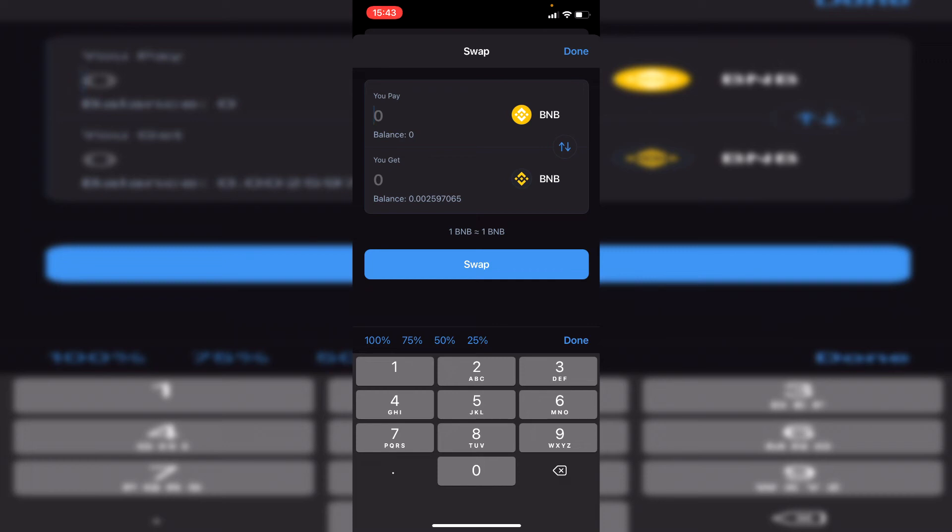The Binance fees tend to be between zero and five dollars—they do vary depending on demand and supply, of course. But those are the main steps you have to take. Just make sure you leave enough BNB for the fees, otherwise you won't be able to swap it to Smart Chain.